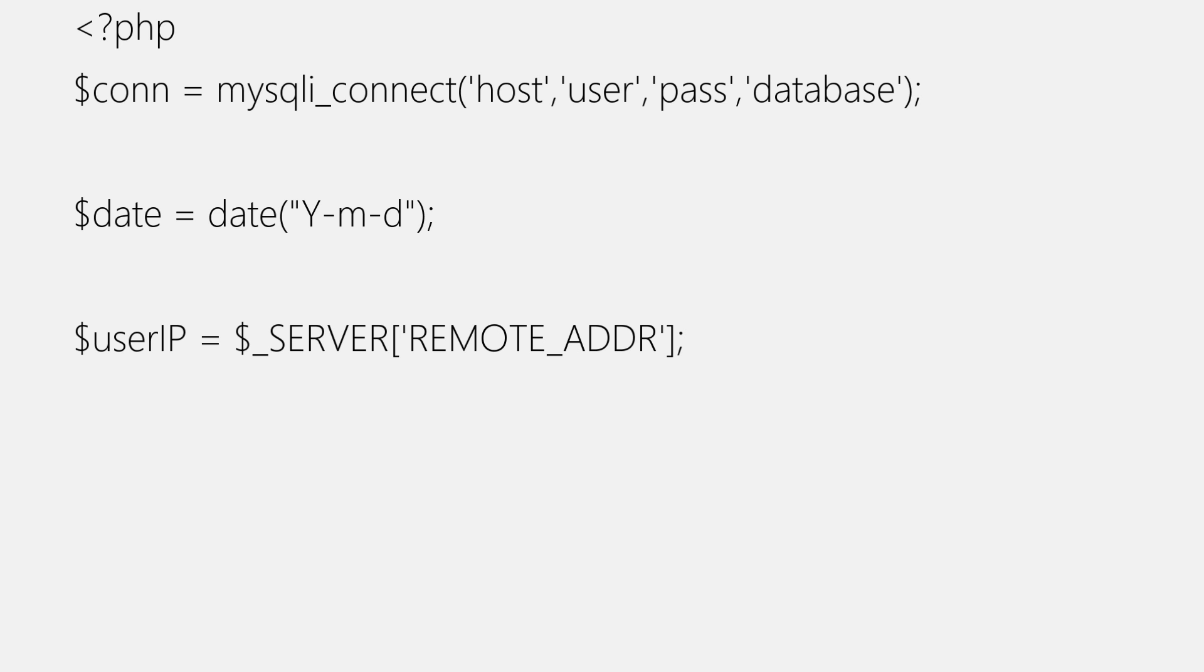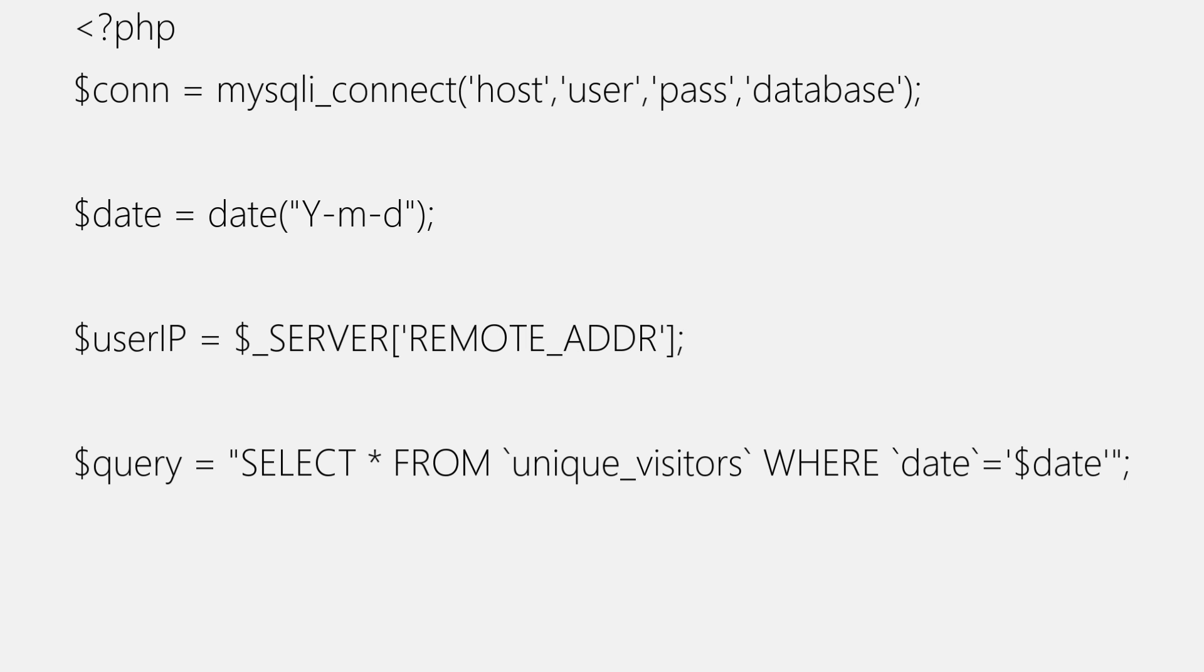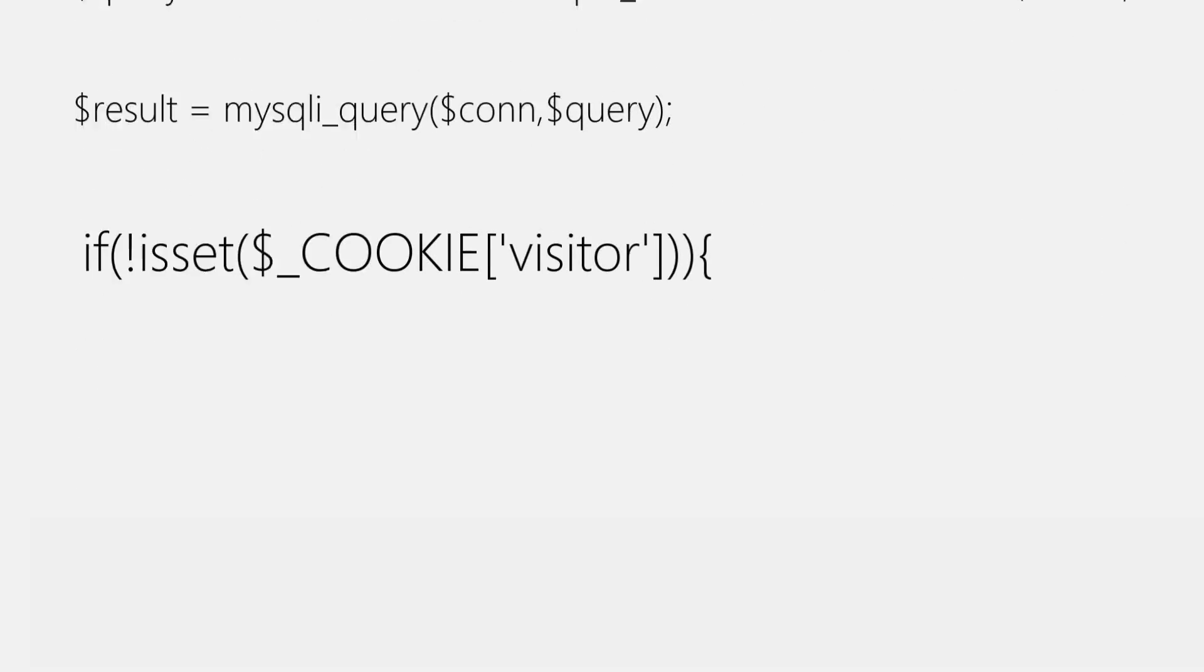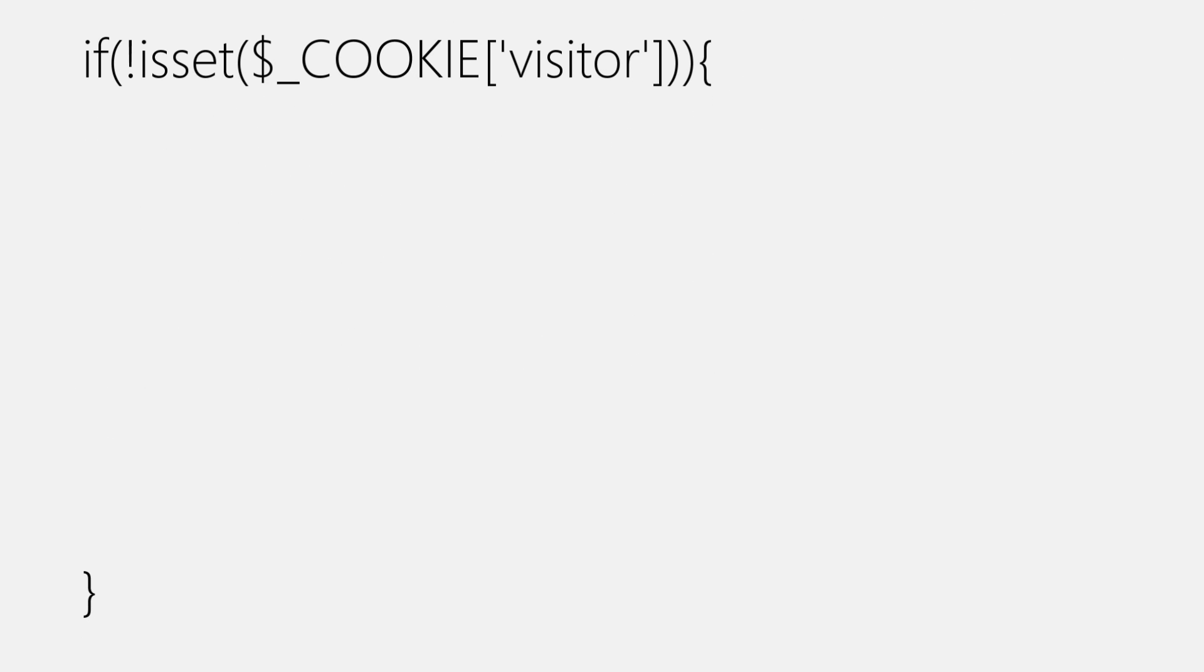After that, we'll write SQL query to fetch record from the database table of current date. And then we'll place this query inside MySQL library function, which will execute it and will return result object, which we'll store in time result variable, just like this. And now it's the time to add our first if block. Which will execute when cookie is not set and will set the cookie. Condition is pretty simple. Cookie super global with visitor key inside is set function coupled with not operator.